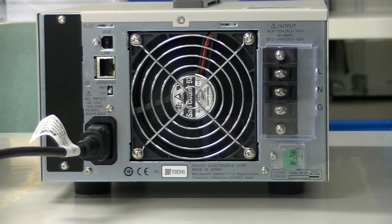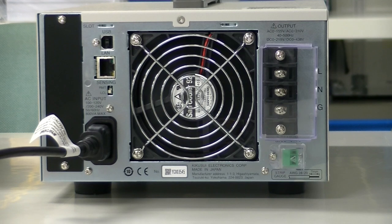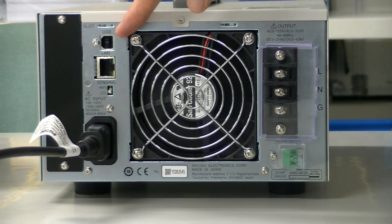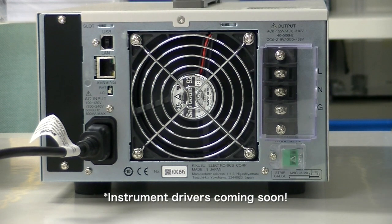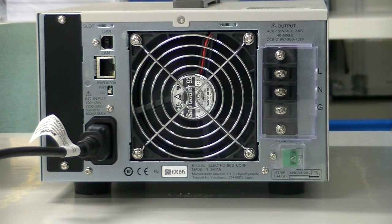Not only has the AC output been improved, but the digital interface has also been completely redone. The PCRMA is now equipped with USB and LAN as standard digital interfaces, with GPIB as a factory option.